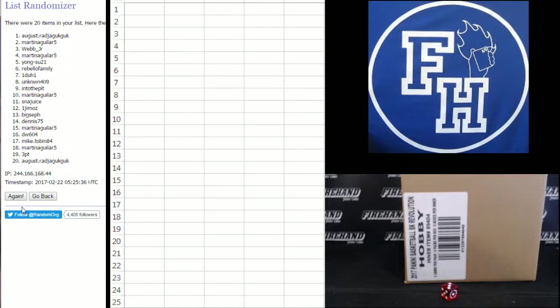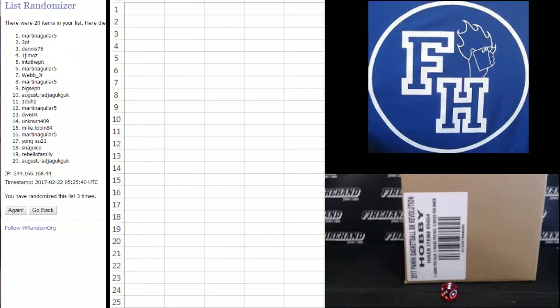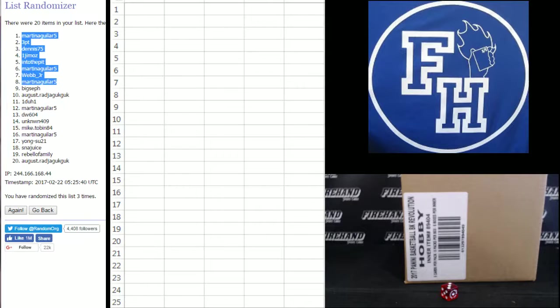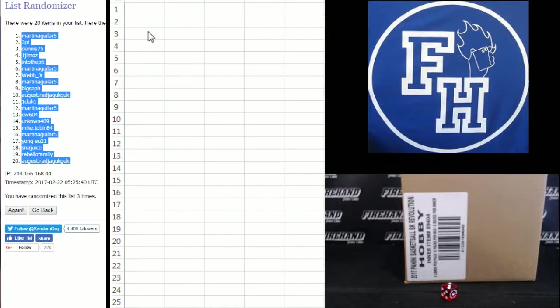1, 2, 3. Martin Aguilar 5 on top, August on the bottom.